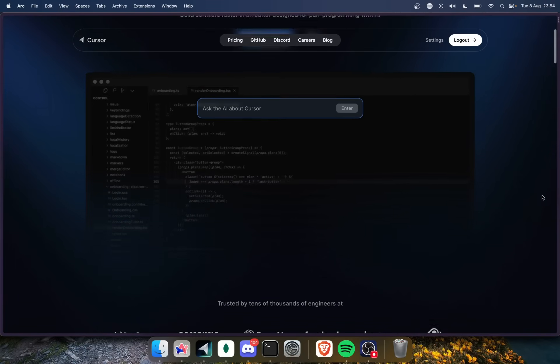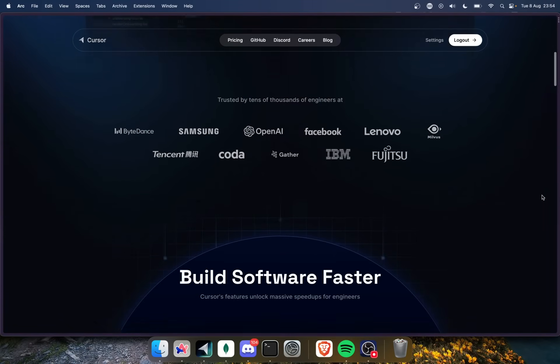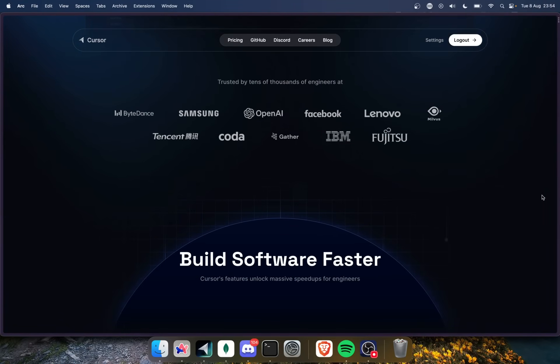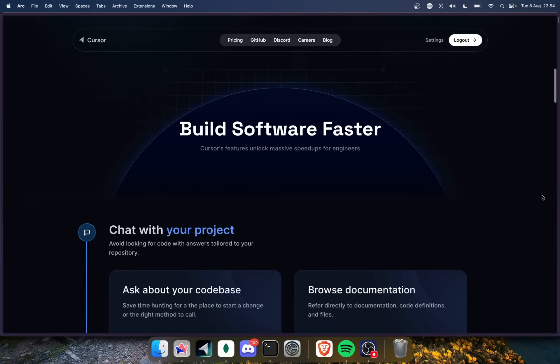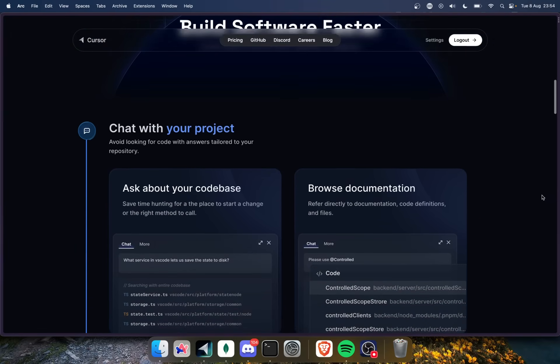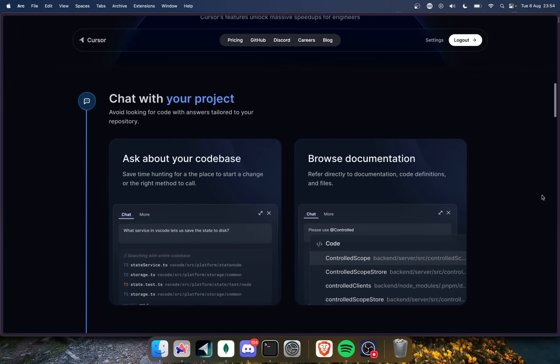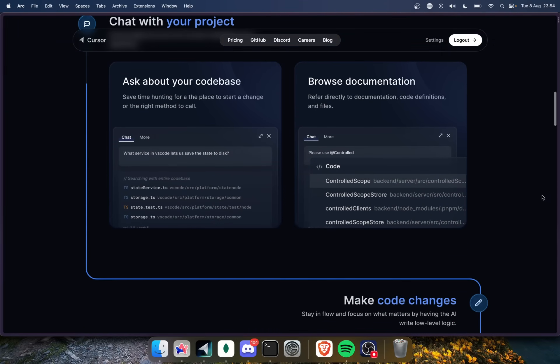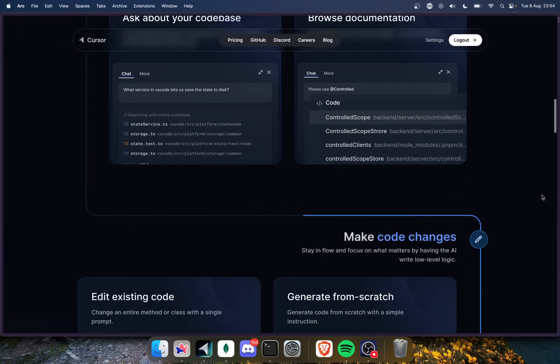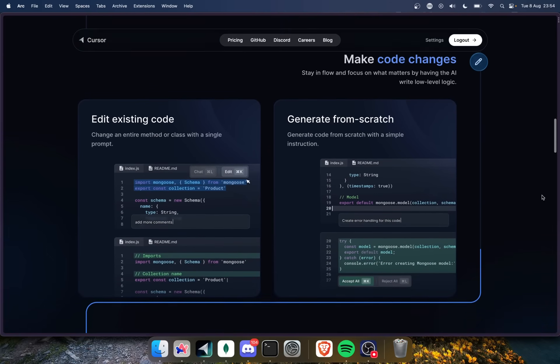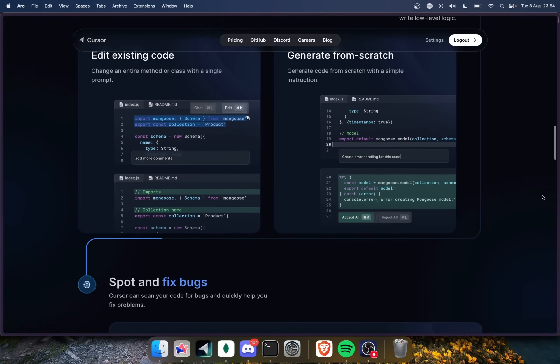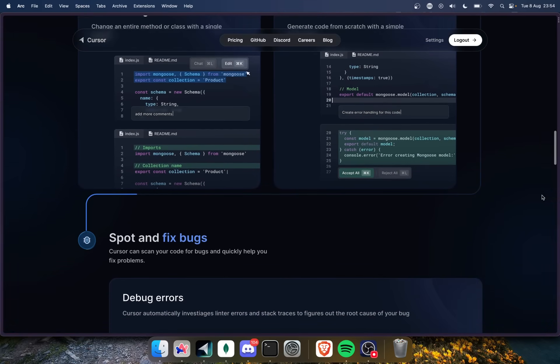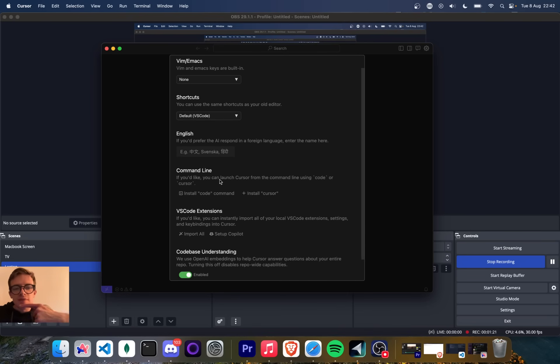I thought it'd be kind of fun to try out a new IDE. This is like a next generation code editor called Cursor and it's powered by GPT-4 and GPT-3.5. This is a fork of VS Code that's been modified to implement AI into everything you do. I've just installed it. This is the first screen. Let's go.